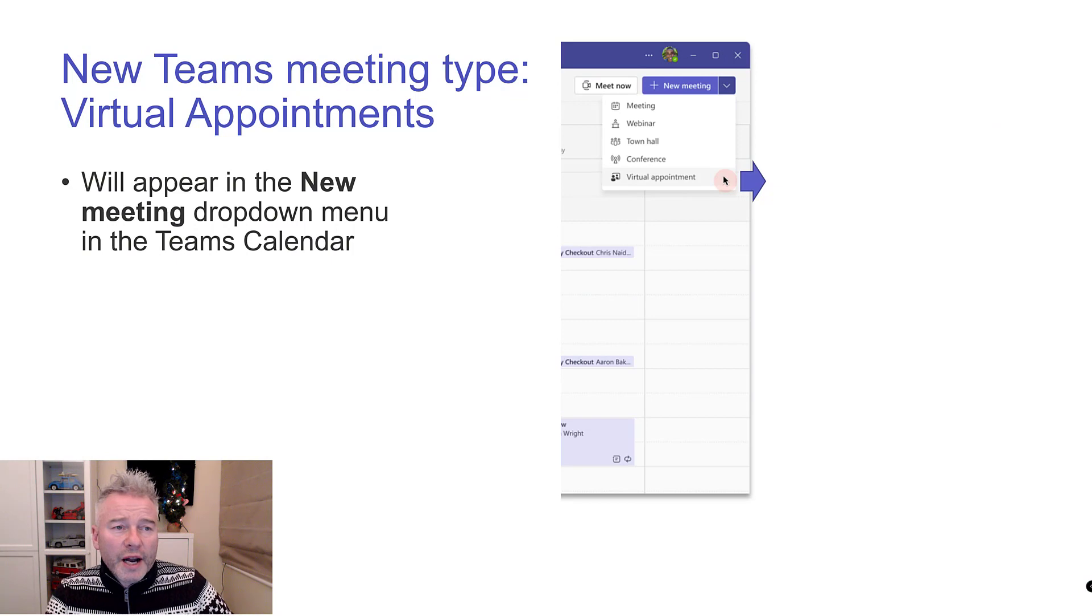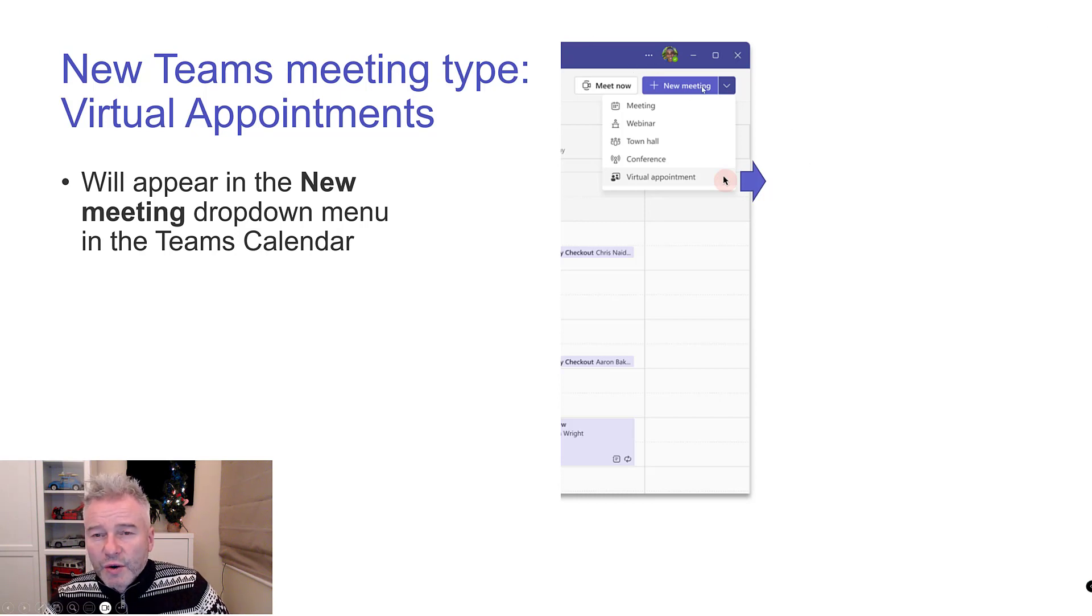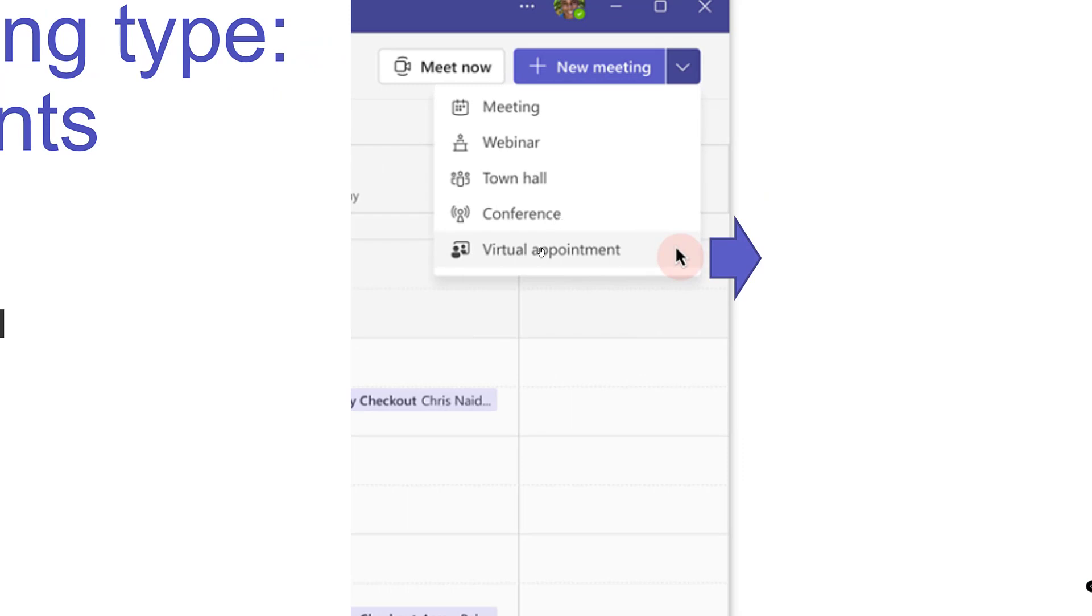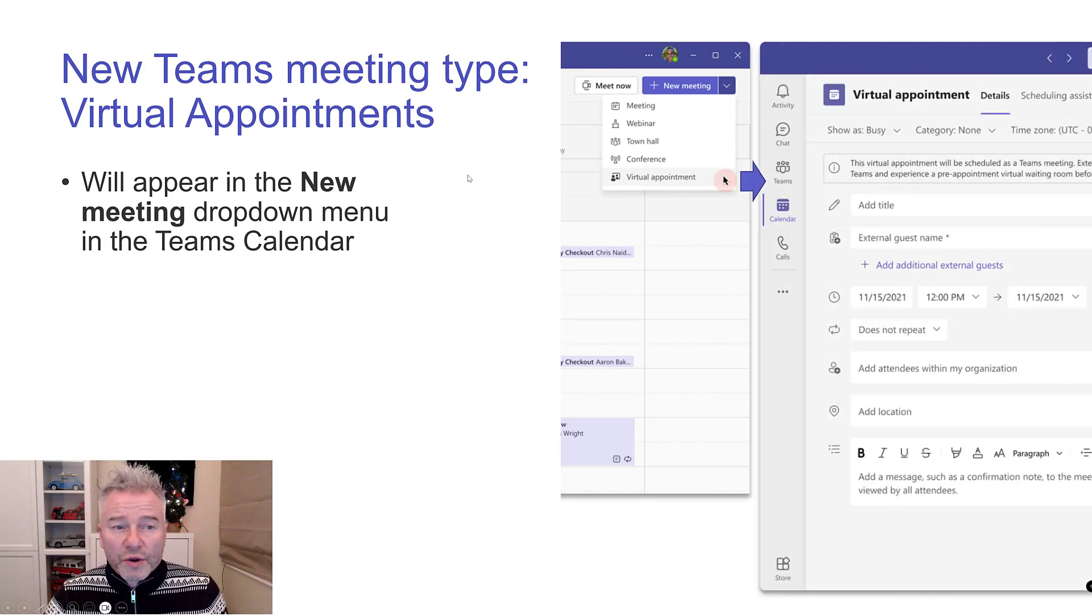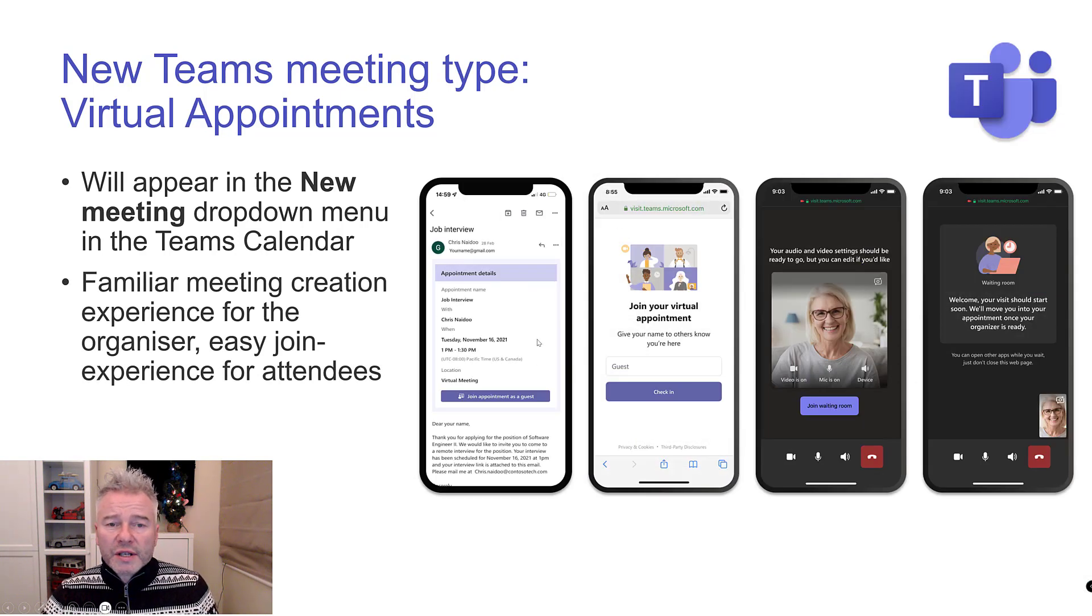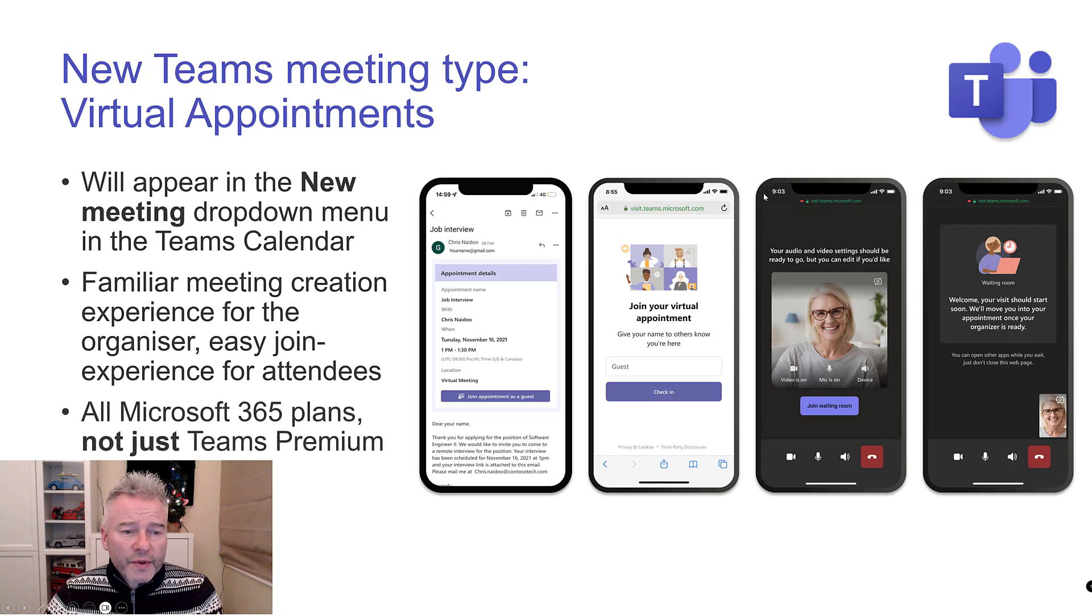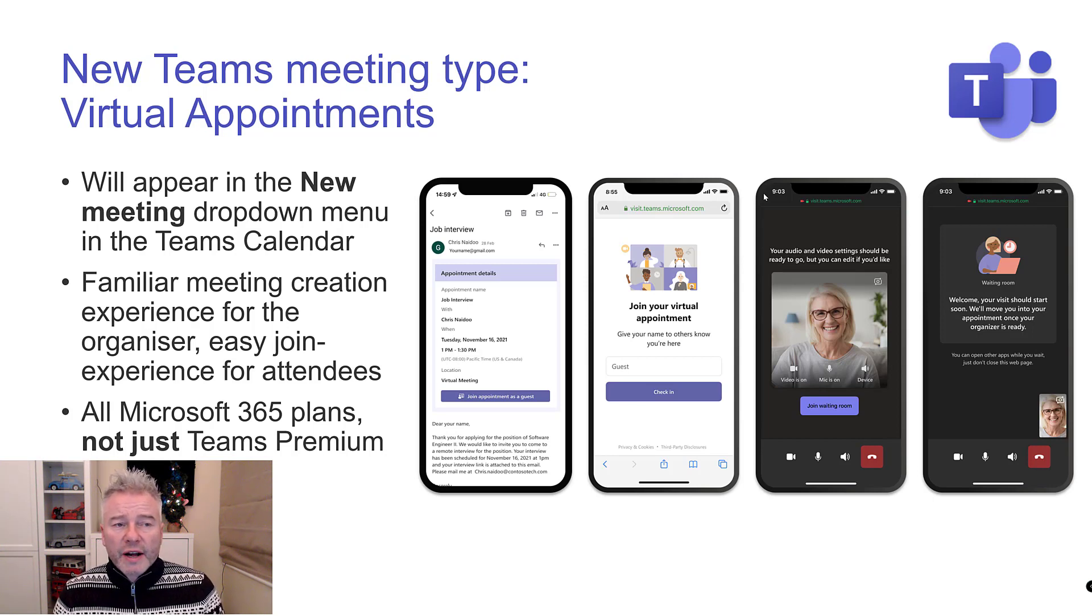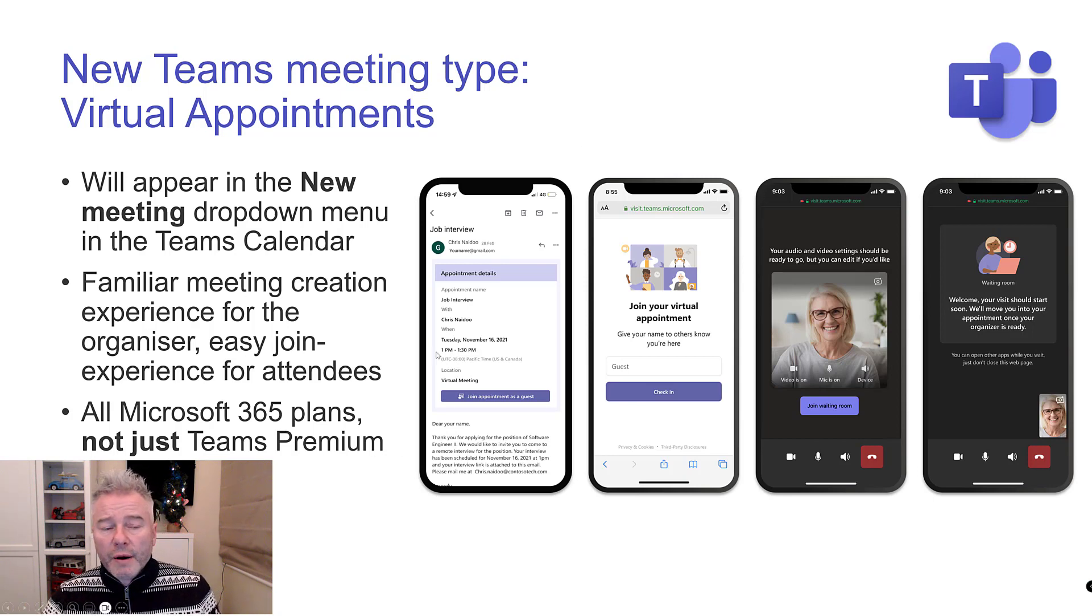New Teams meeting type: Virtual Appointments. This looks quite nice. We've got a new meeting type in the dropdown. What's nice is that users get this appointment type experience, so it's familiar for you, super easy for their users. That's for all 365 plans. Don't confuse this with the advanced virtual appointments. This is for everybody. Due early to late February next year.